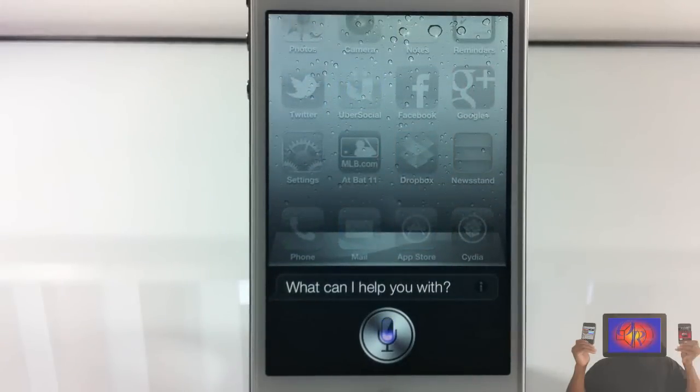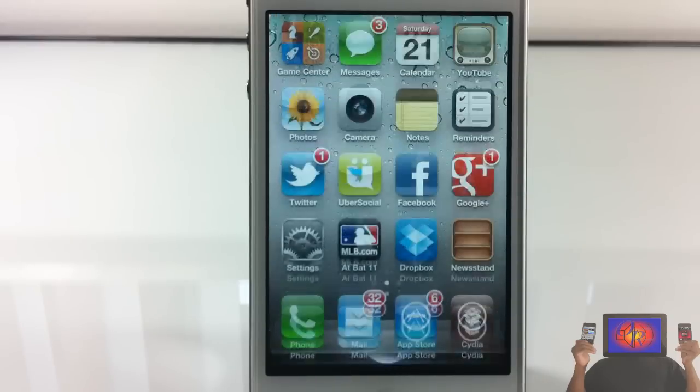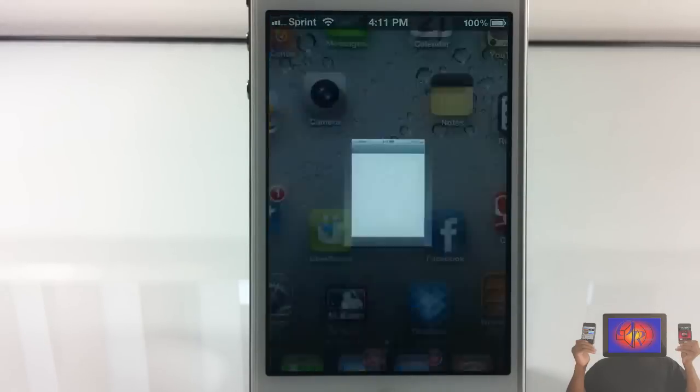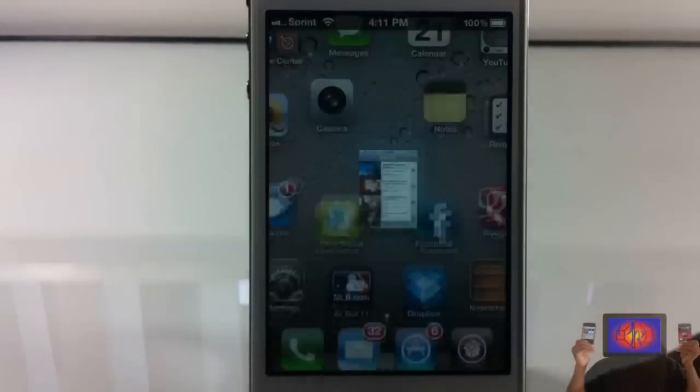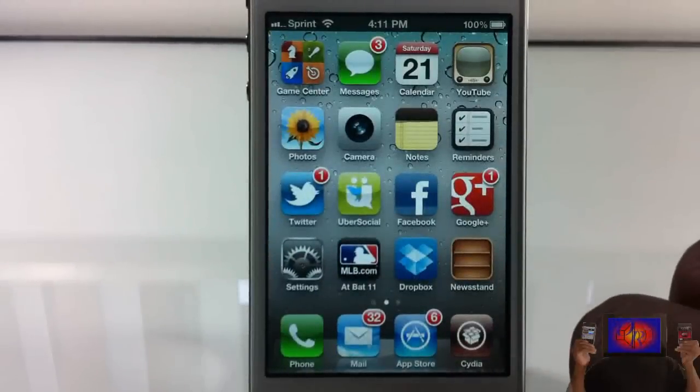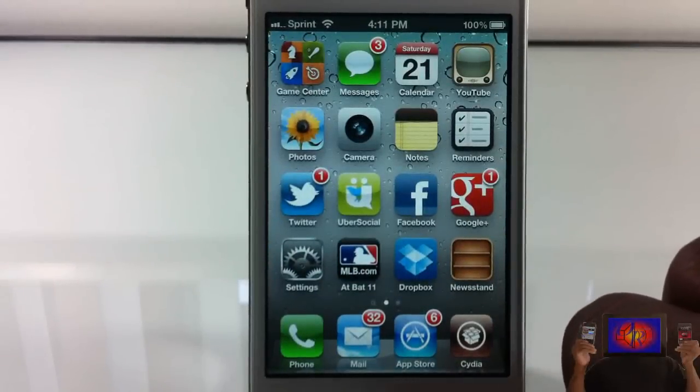Open YouTube. As you can see, it opened up my YouTube app. Let's go ahead and try that again.